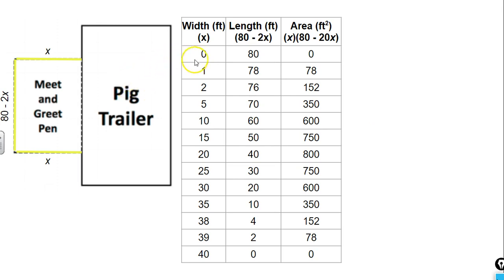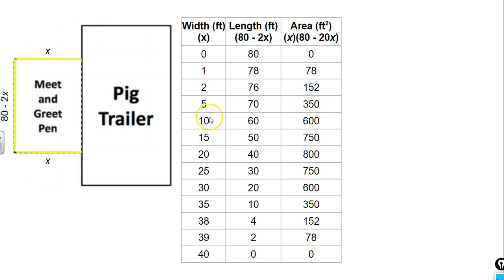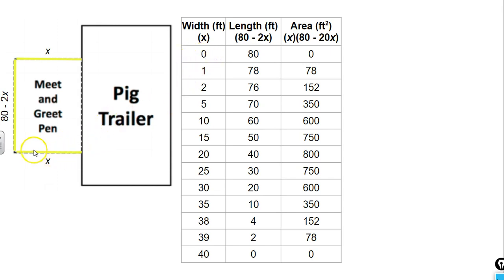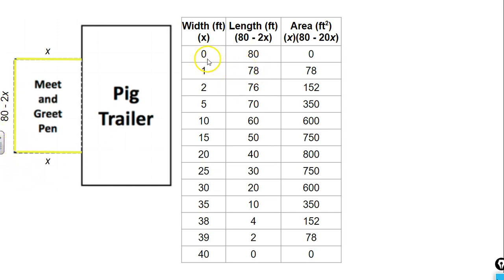As you notice, I did not include all the possible values for the width, because of course we could have a width of three, four, six, seven, eight. I started out with zero, because if we had a width of zero, we really wouldn't have a pen. We would just have a straight line of our length, which would be 80 feet. So that's represented in the table. If we had no width, we would only have length. Therefore, we would have no area, no enclosure.